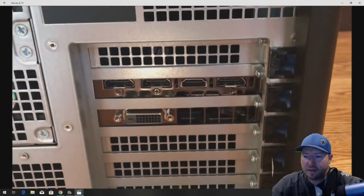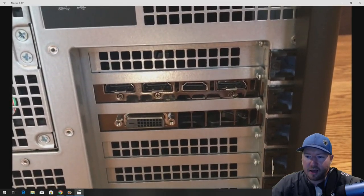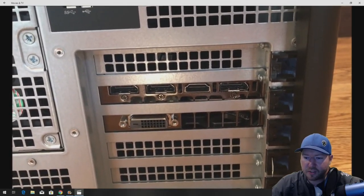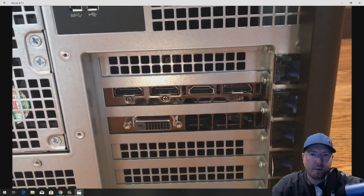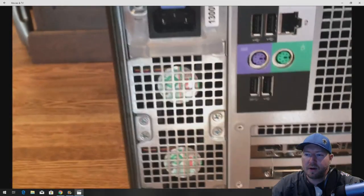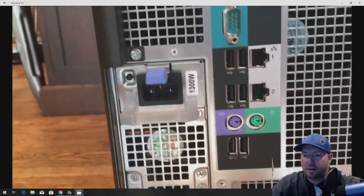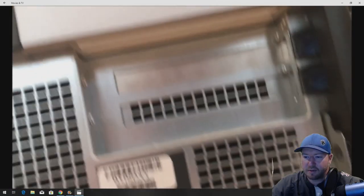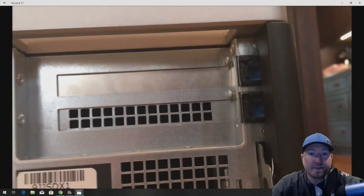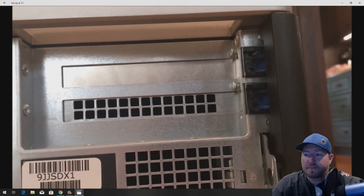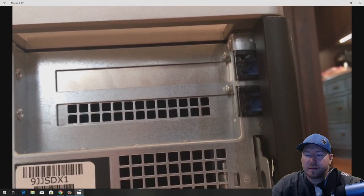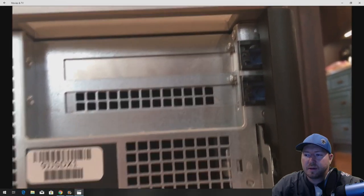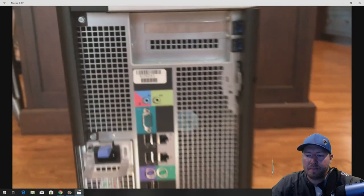Alright so our card is installed. This is what the card looks like after you've installed it. We've got 3 display ports, 1 HDMI port, 1 DVI port, 1300 watt power supply. And there's our NVMe drive.